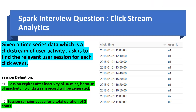The question we have for today is: given a time series data which is a clickstream of user activity, how do we find out the relevant user session for each click event? The data is given with the click time and the user ID. Each time a user logged on to the website or application makes some action or click, a timestamp is collected, and we want to associate all these clicks to relevant user sessions.